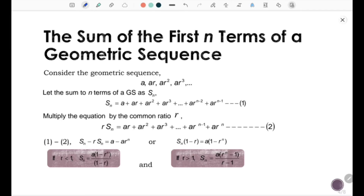Now, let's look at how to form the formula for the sum of the first n terms of a geometric sequence. Consider a geometric sequence: a, ar, ar squared, ar cubed, and so on.